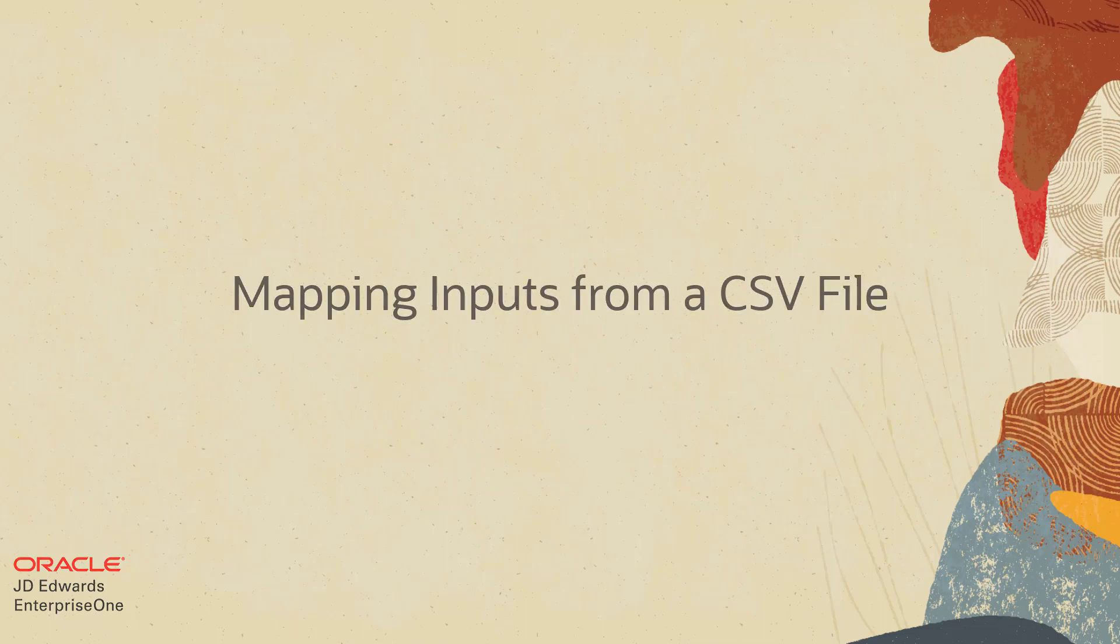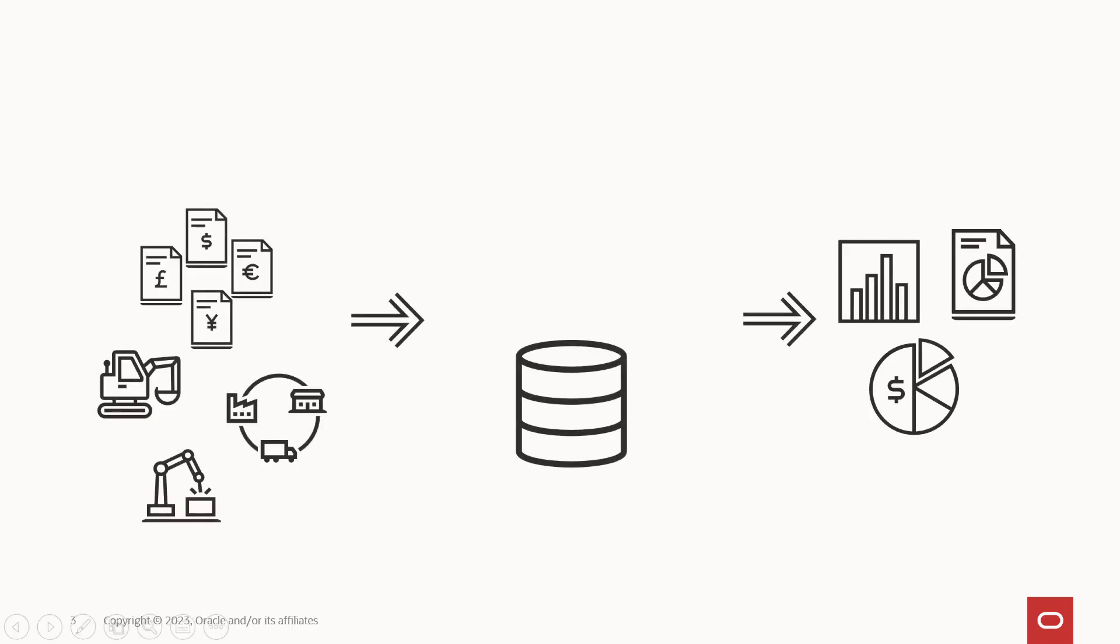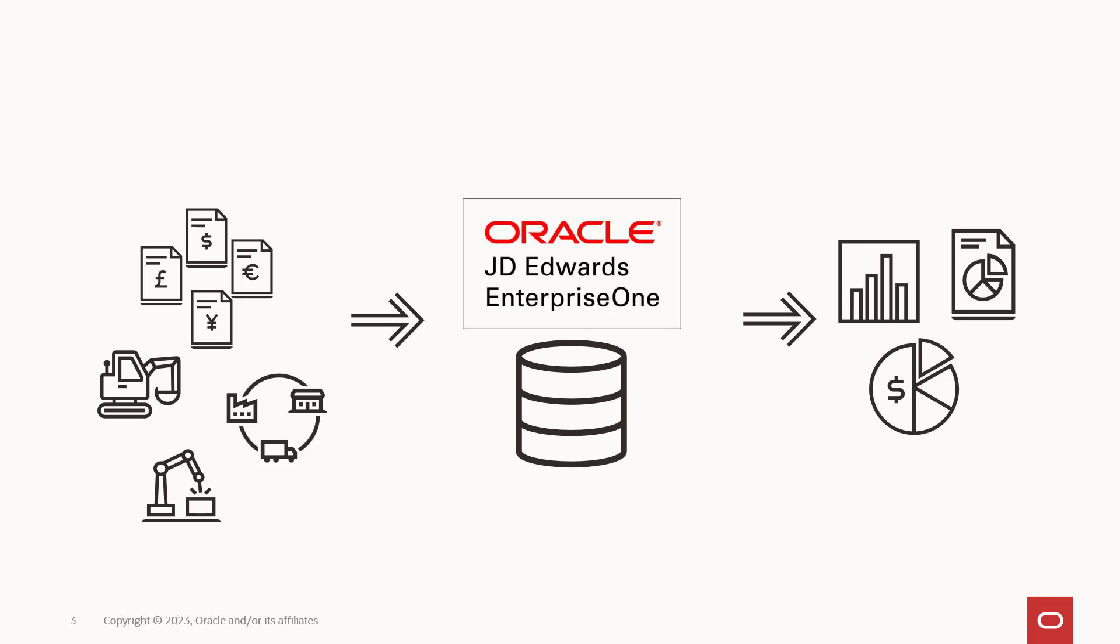Hello! You count on your JD Edwards Enterprise One ERP system to collect, store, and report data about your critical business processes.